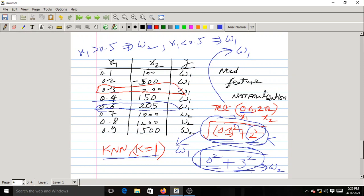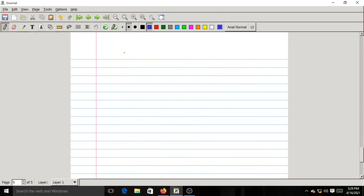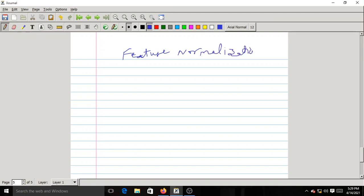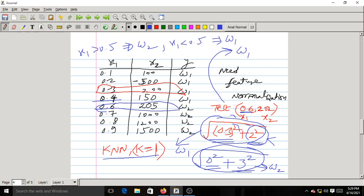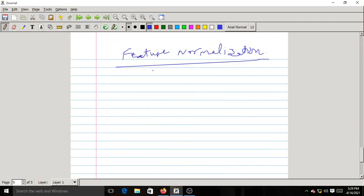In order to avoid such dominance, it is better to normalize the features. You need to go for feature normalization to avoid one feature dominating another in the Euclidean distance computation.